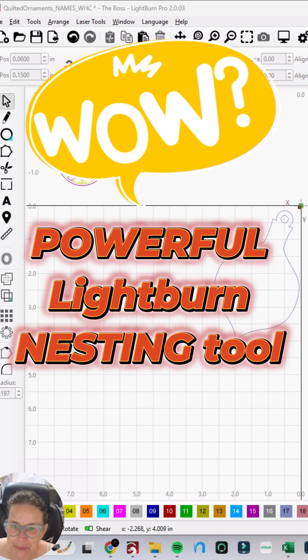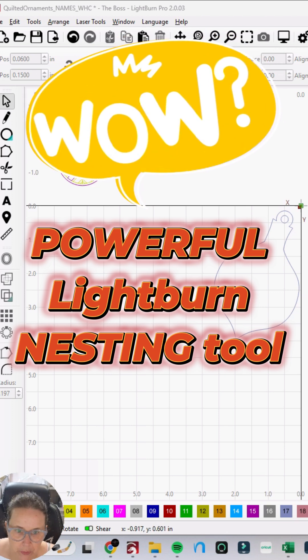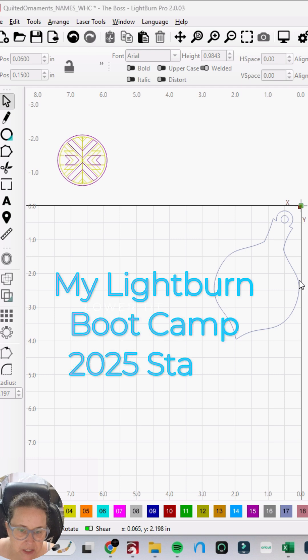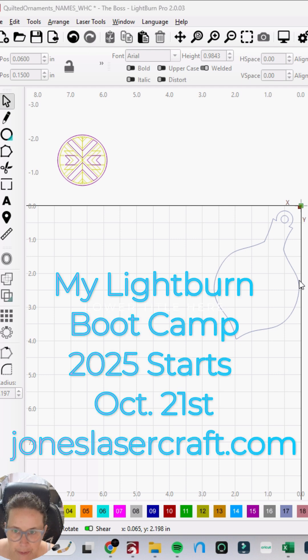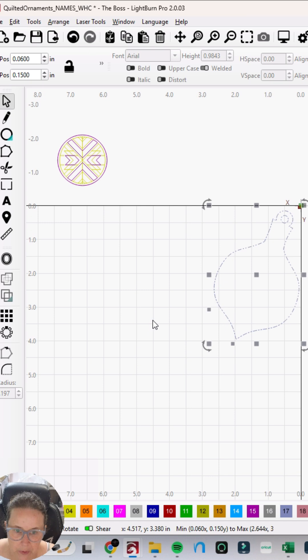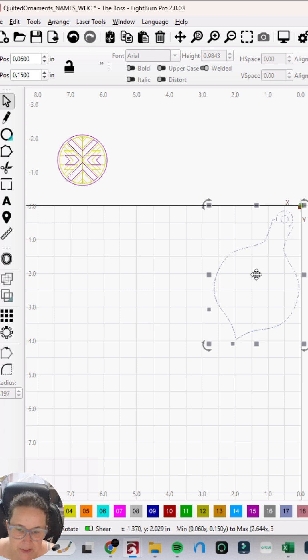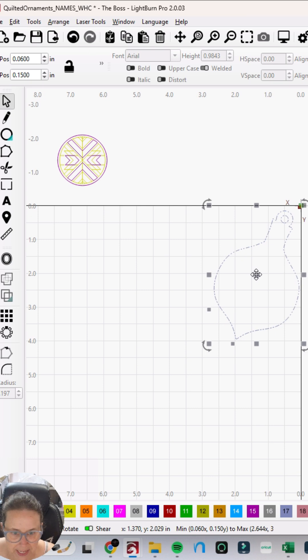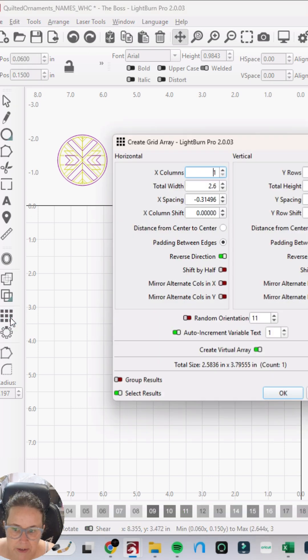Hey guys, I want to go over this virtual array again really quickly just to show you the power behind it. So if I have this ornament backer and I want to make several of them and see how they're going to best fit on my material, I'm going to go over here to my grid array.